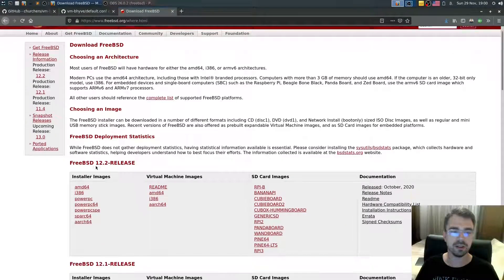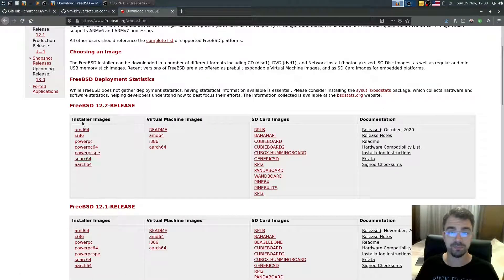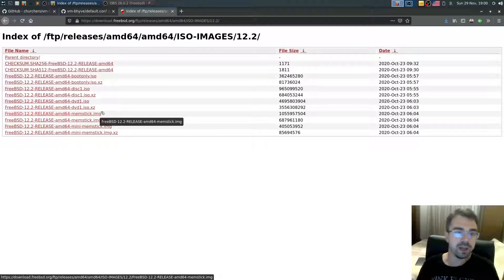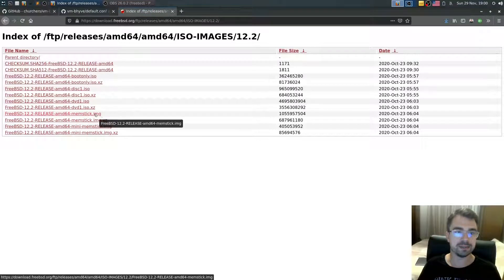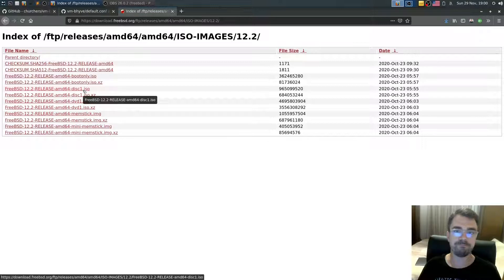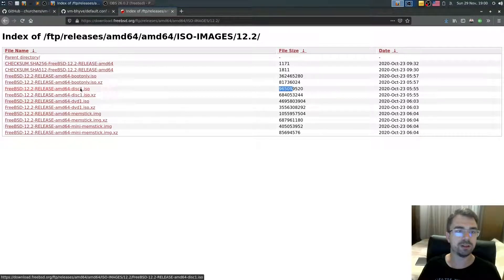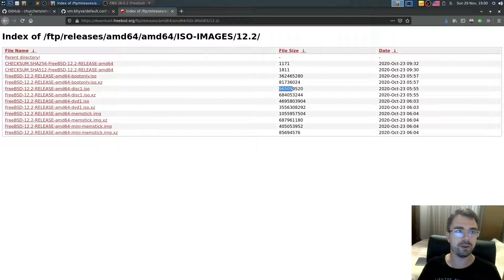According to your architecture you can download the right installer image. I'll go to amd64 — that's the 64-bit ISO files. Right-click and copy the link, then open a terminal.